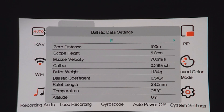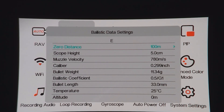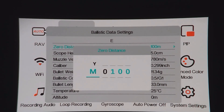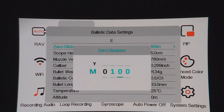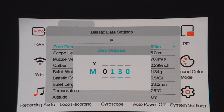Using the right arrow takes you down to zero distance. Press the plus, which gives the options. Use the plus to select meters or yards; arrows move you across and plus increases your numbers. I'll set a zero of 30, then press the left arrow to get back.